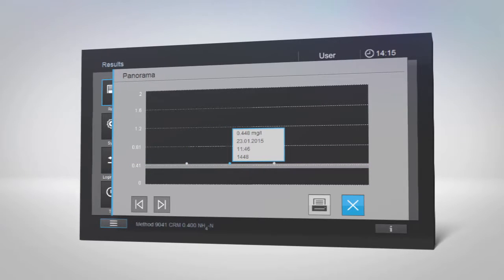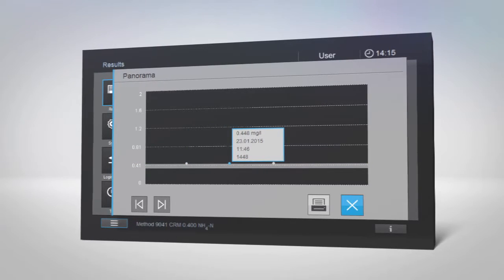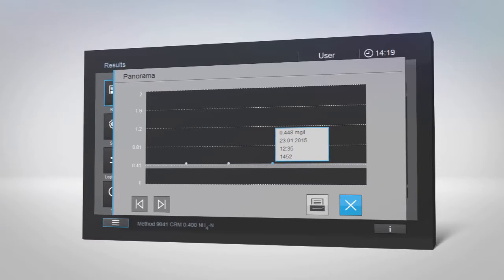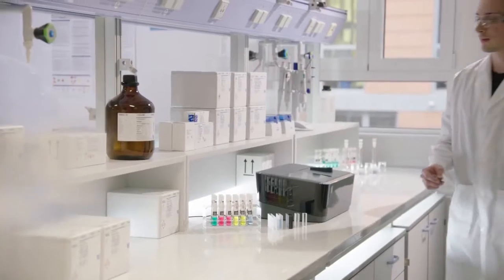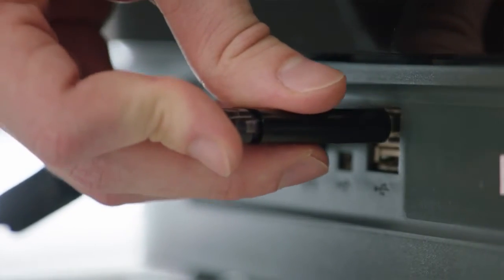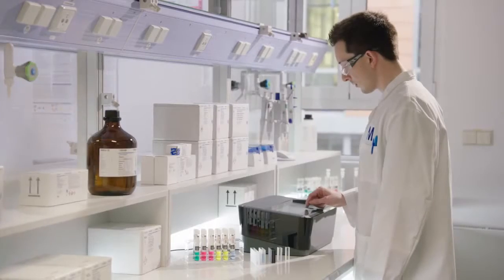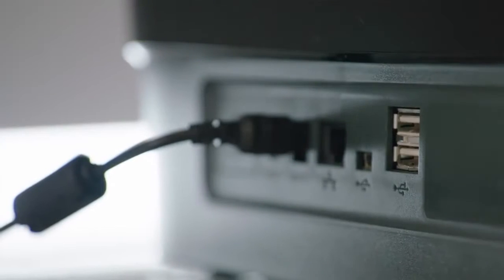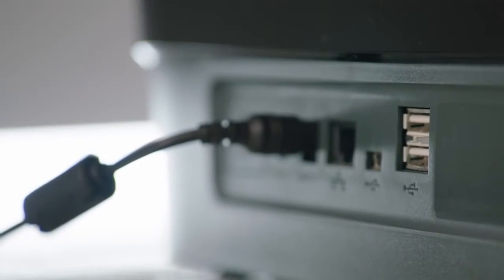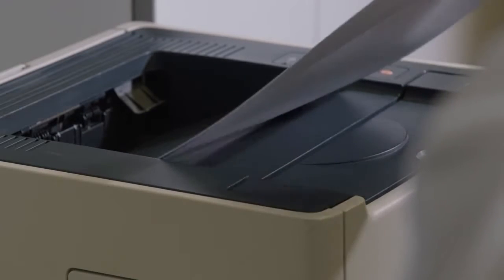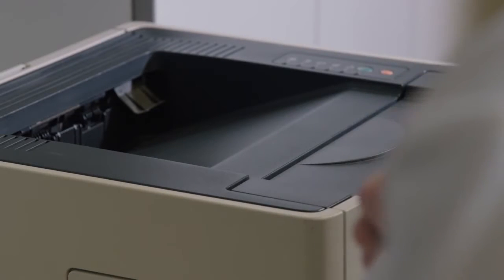With SpectraQuant Prove, you won't need a data mining program to transfer data. The instrument will do it for you with a few simple taps. After you select your required data, simply insert a USB device into SpectraQuant Prove and tap the Export button. Your data will be automatically transferred to the device. To print your measurements, just connect your printer to the instrument and tap Print. SpectraQuant Prove makes data transfer incredibly fast and easy.